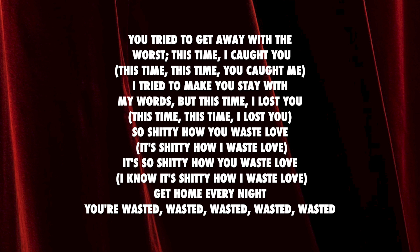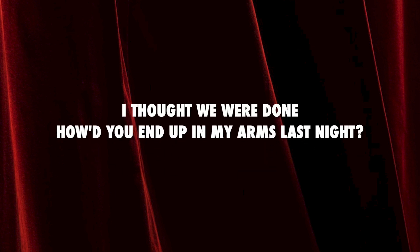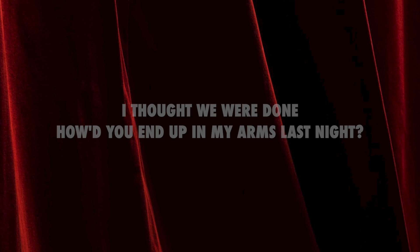It's so shitty how you waste love, it's so shitty how I waste love. Tried to end up in my arms last night.